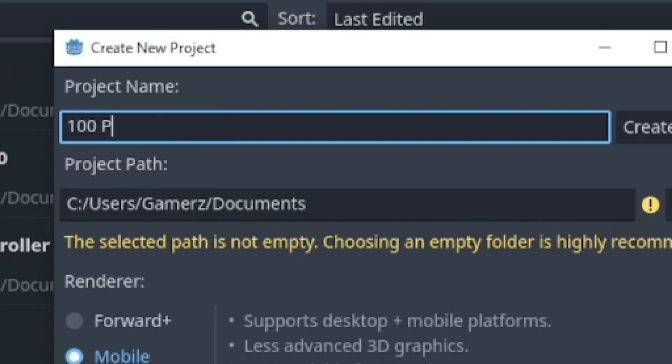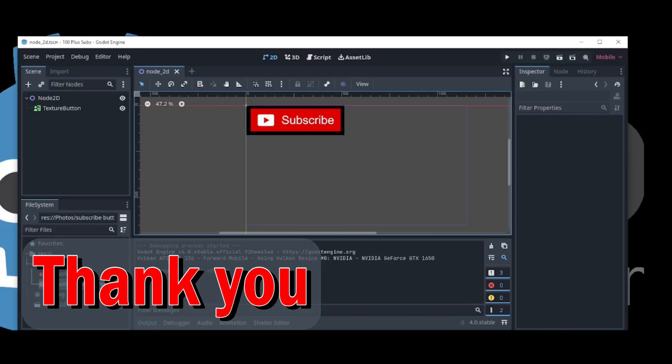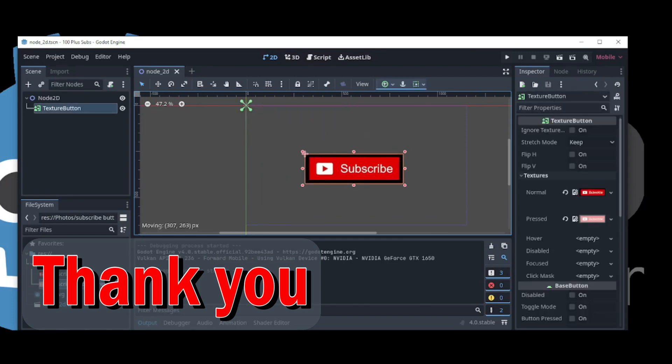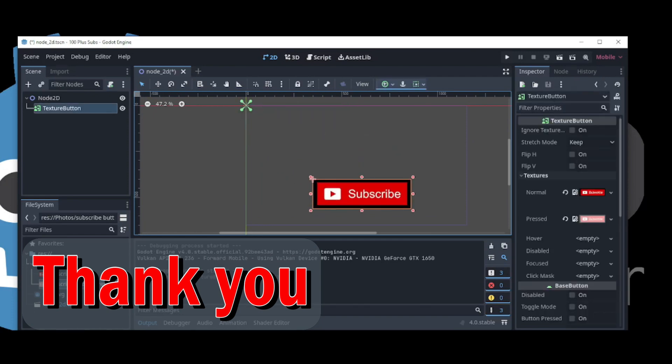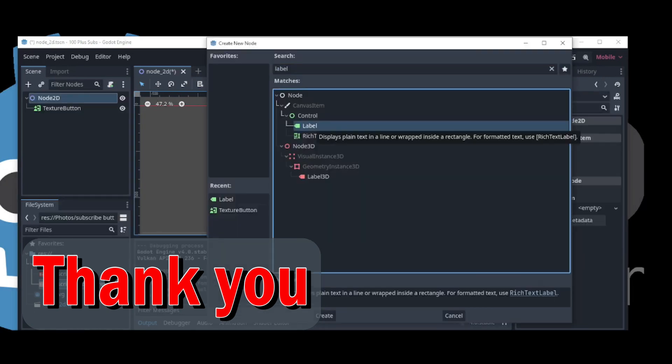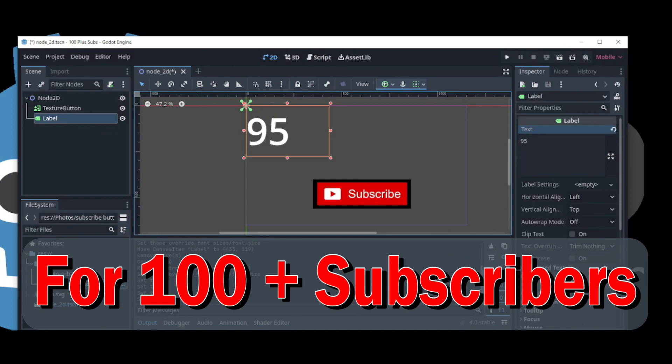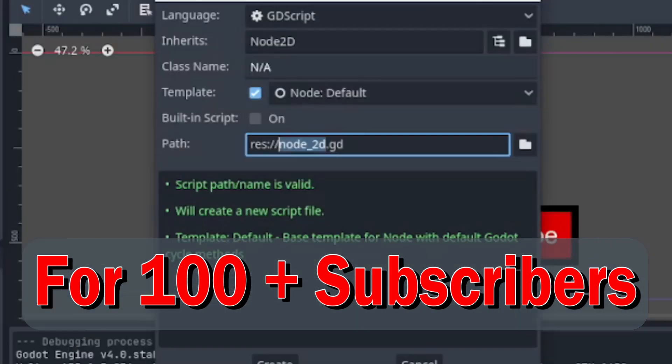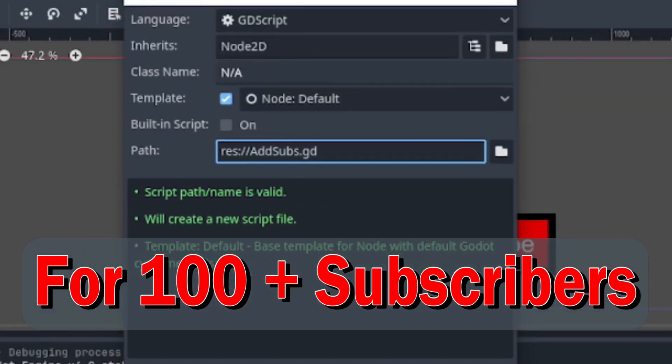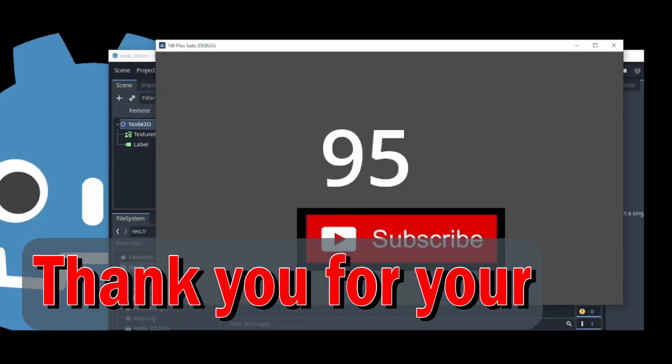Before we get started with today's video, I just wanted to take a moment to express my sincere gratitude to each and every one of you for helping me reach 100 subscribers on my YouTube channel. This is a huge milestone for me and I couldn't have done it without your support and encouragement.